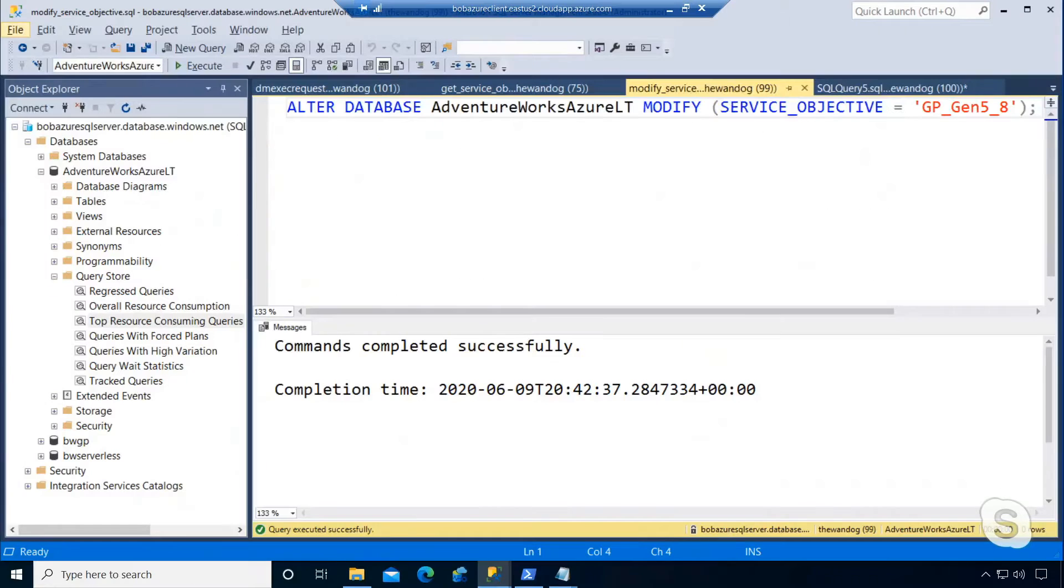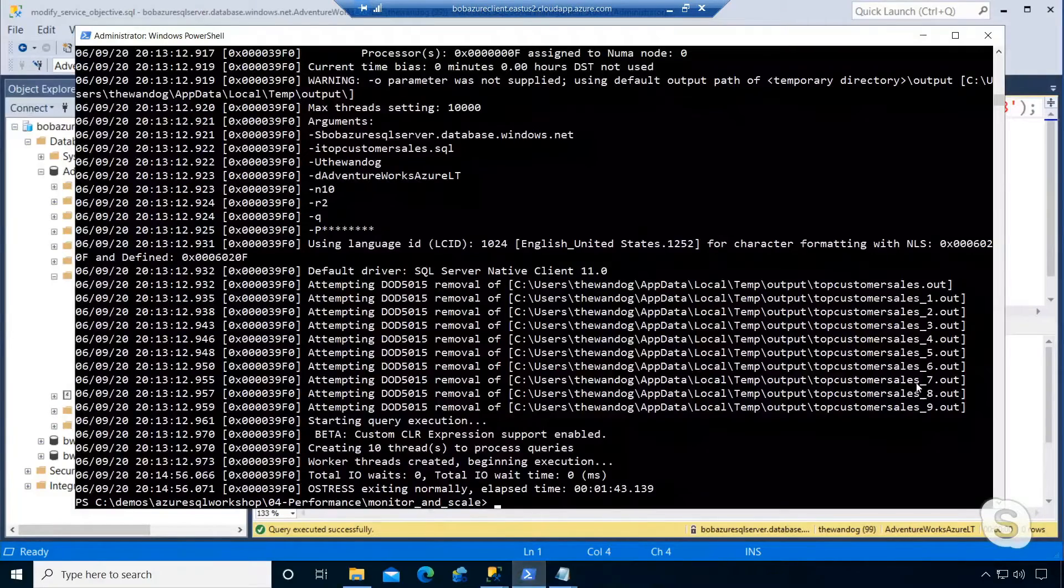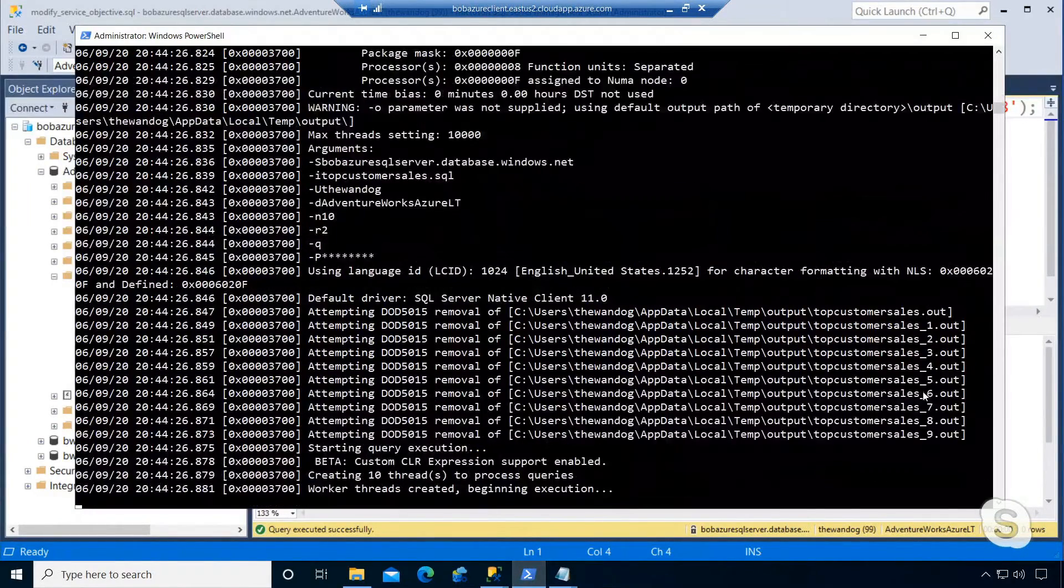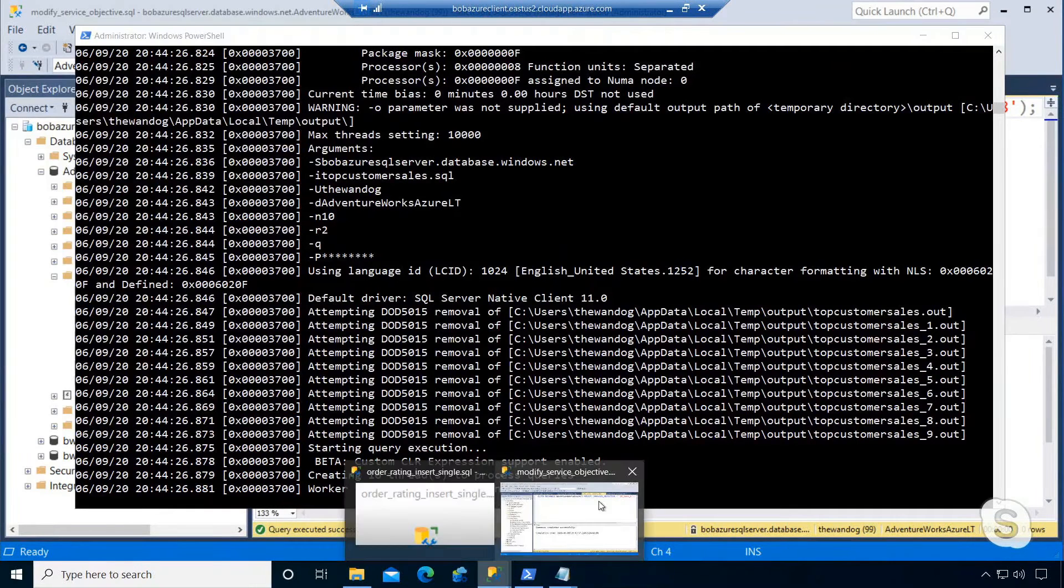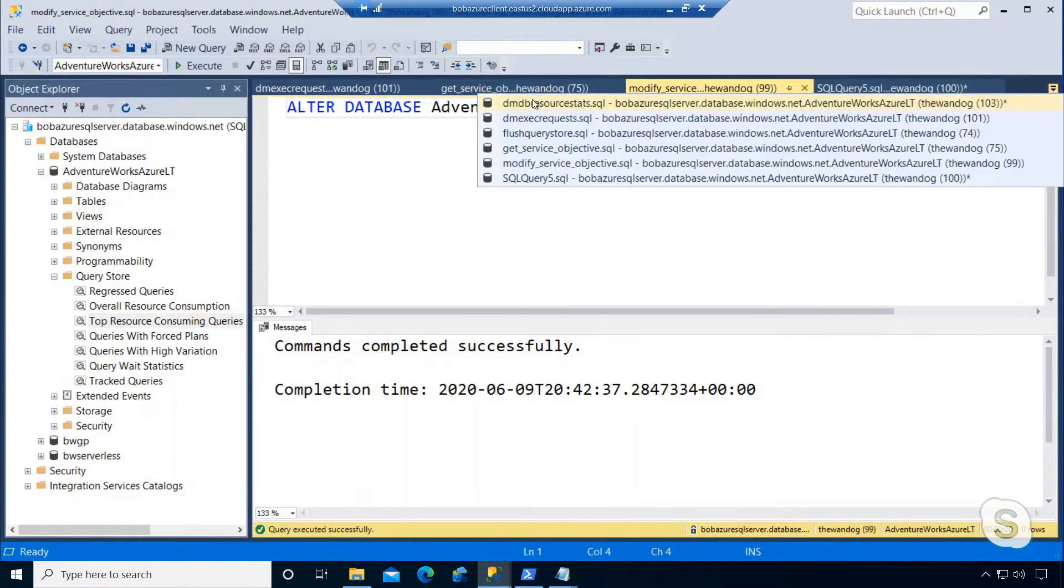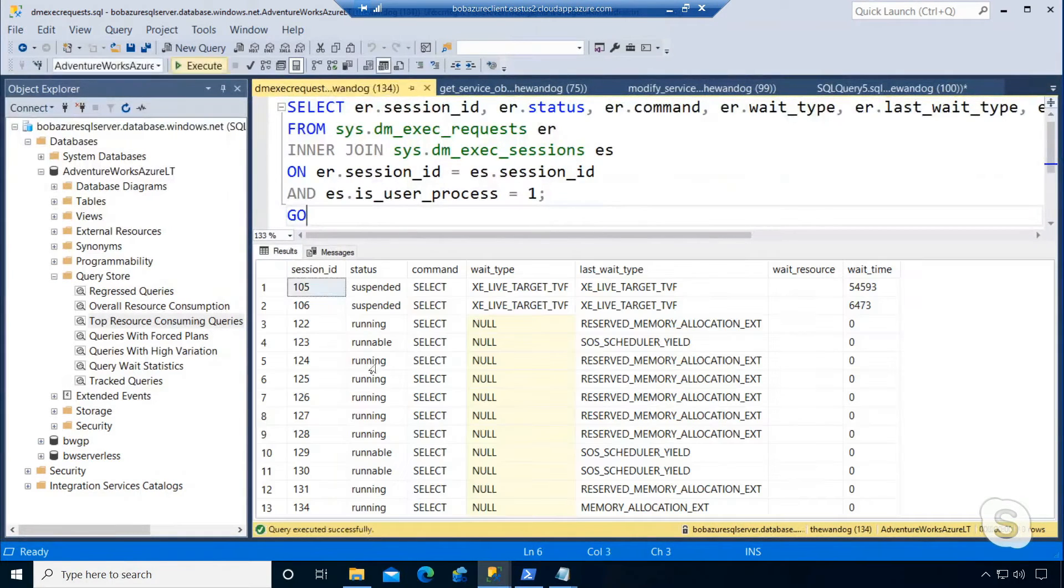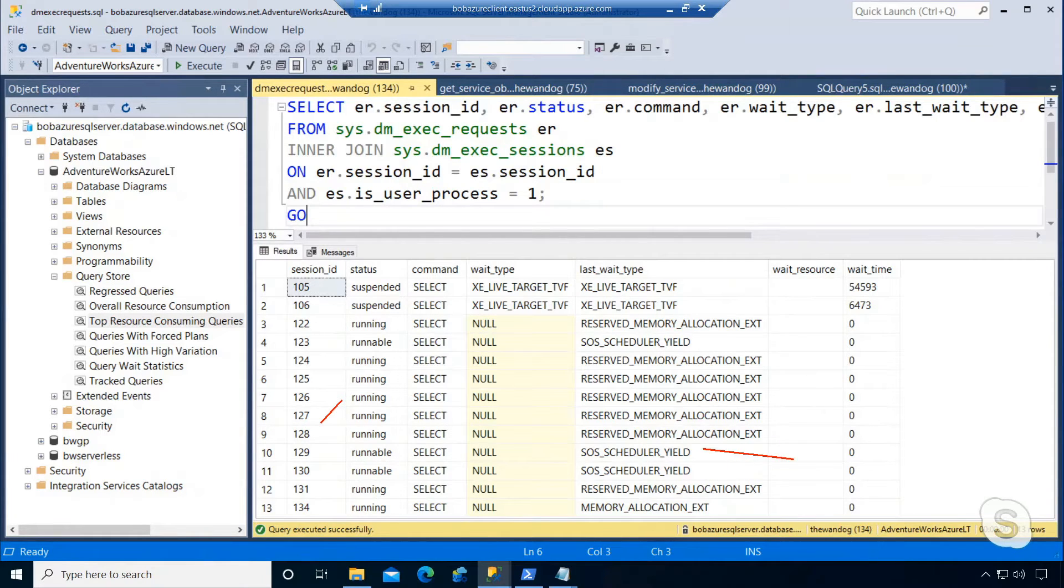Remember our workload we ran using Ostress. I'm simply going to run that workload again. Then I'm going to go in Management Studio and run the same queries that I ran before. For example, I'll run DM exec requests and you can see here that I've got more running queries now than before. Still some SOS scheduler yield waits, but more running queries.